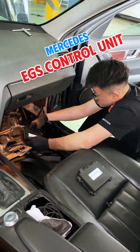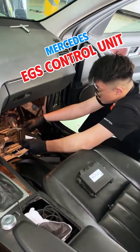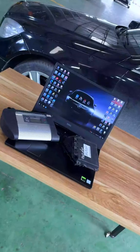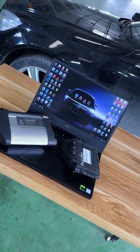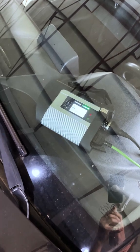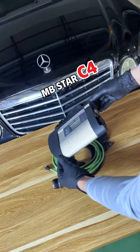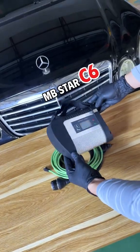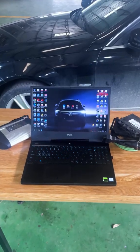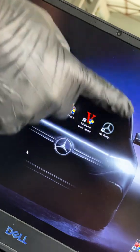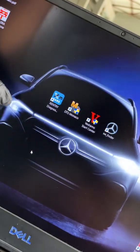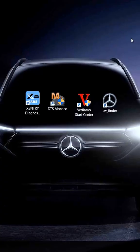Programming coding Mercedes EGS Control Unit. To perform this procedure, you must have the following tools: a dedicated Mercedes diagnostic tool such as C4 or C6, a laptop with sufficient specifications, fully equipped with Mercedes diagnostic and repair software such as Zentry,